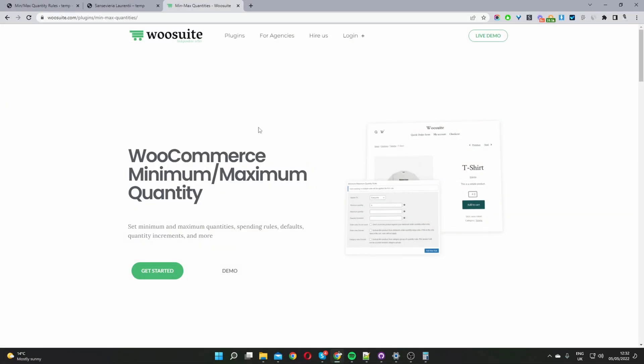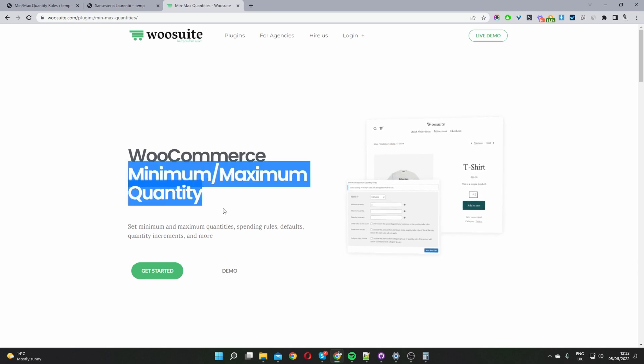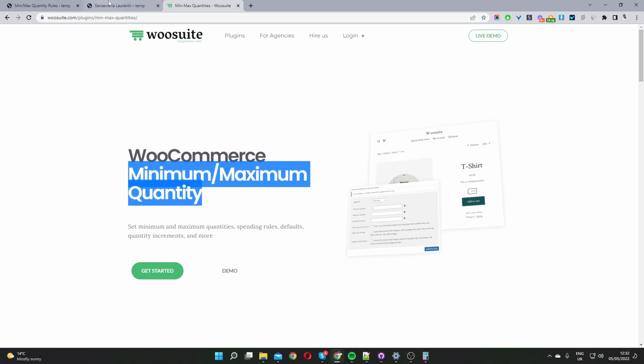So the first thing you want to do is head over to wiosuite.com and go ahead and download the min max quantity rules plugin. Assuming you've done so let's head back over to our WordPress site.